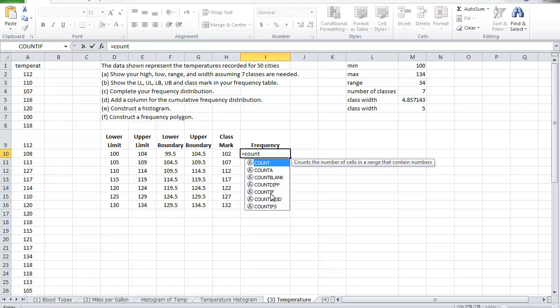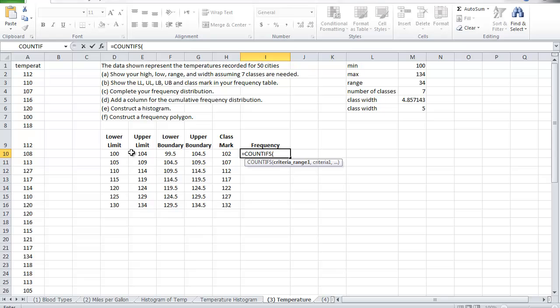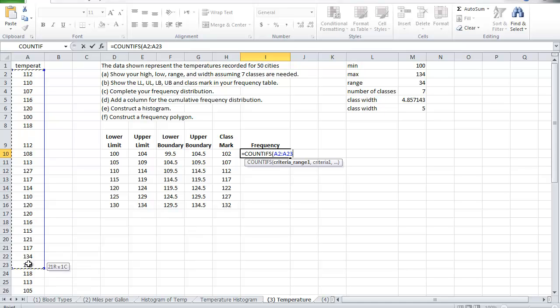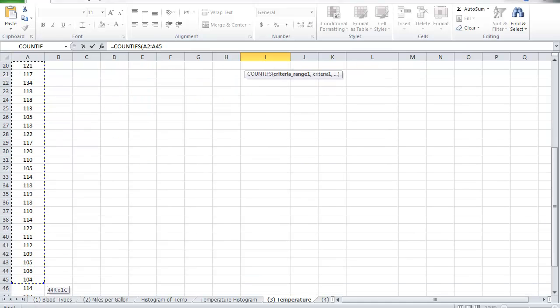So I'm counting, but I have many conditions. Before we use the count if because it was a single condition. Here I have two conditions. What are these two conditions? The two conditions are number one I'm counting all the values from 100 and above up to and including 104. So what are you counting? I'm counting the range, so first I have to highlight this entire range and make sure I fix it once I wish to drag.